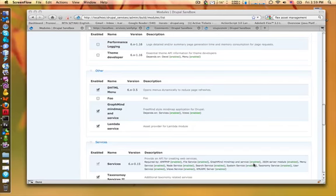Hi, my name is Peter Arato and I work for Plonix. I would like to show you our new development, GraphMind, which is a FreeMind-like tool for Drupal.